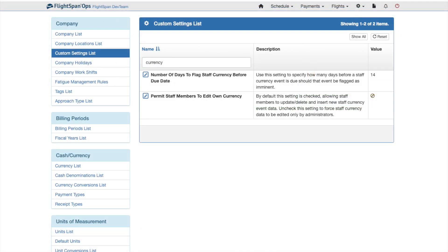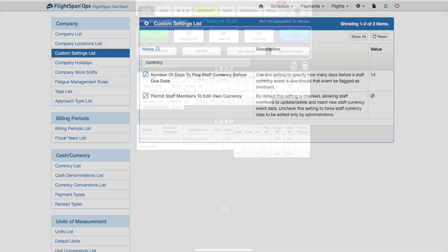The Company Default Interval can be found under the Company Custom Settings list by searching currency.